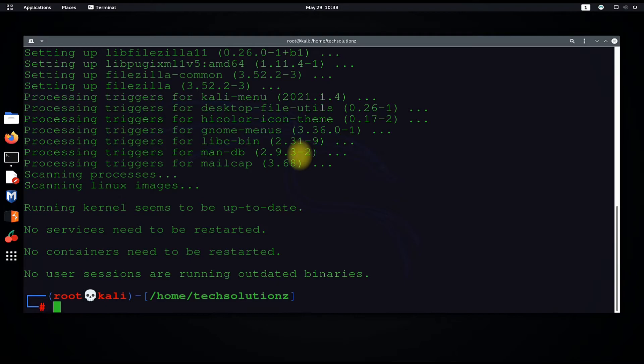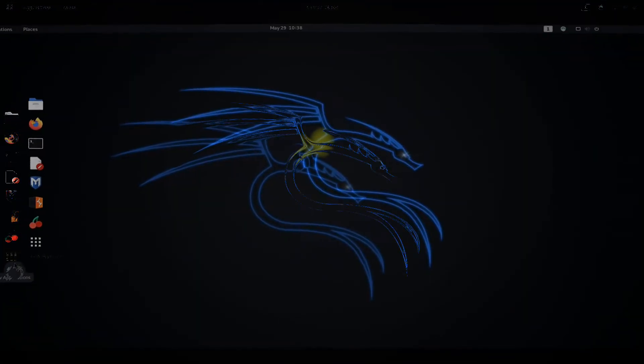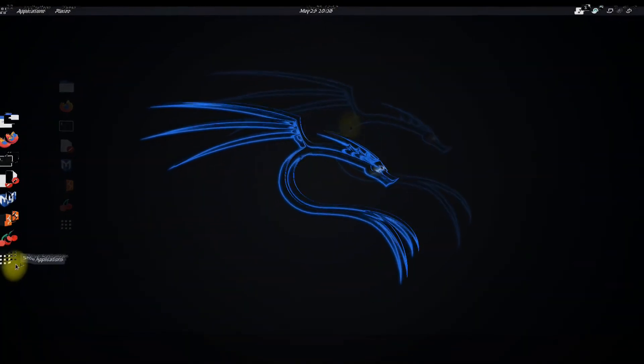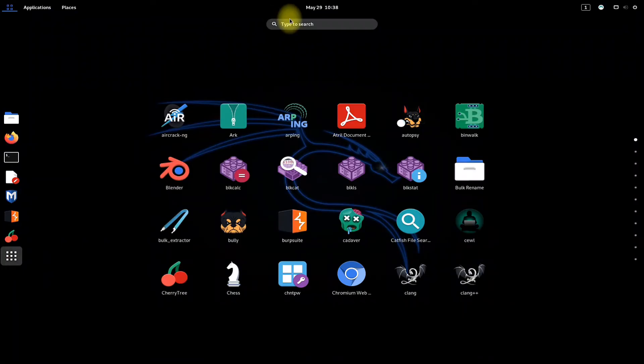It's done. Let's exit root and terminal as well. We can see FileZilla in the applications menu of our Kali Linux.